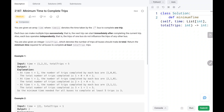Hey everyone, welcome to TechWired. In this video we are going to solve problem number 2187: Minimum Time to Complete Trips. First we will see the explanation of the problem statement, then the logic and the code. Now let's dive into the solution.